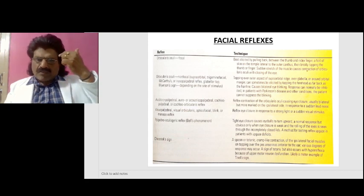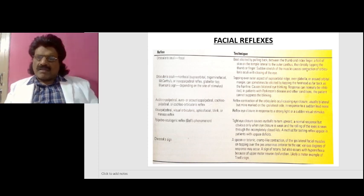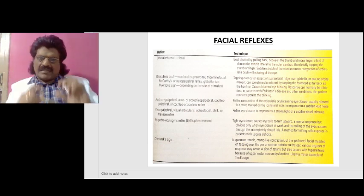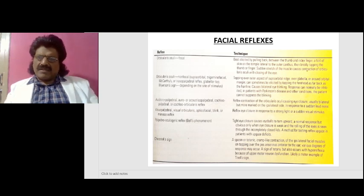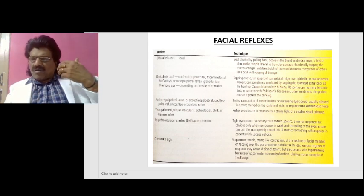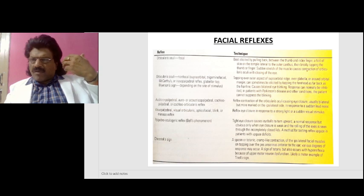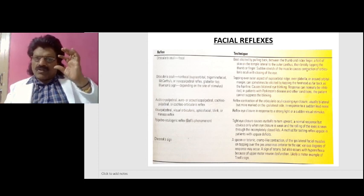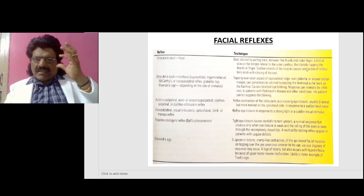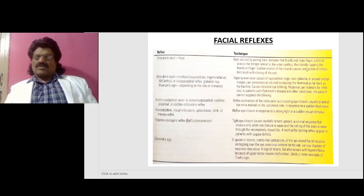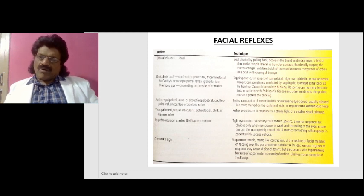Tapping over the lateral aspect of the supraorbital ridge, over the glabella, or around the orbital margin — sometimes illustrated by tapping the forehead as far as the hairline — causes bilateral eye blinking. The response can normally be inhibited, but in patients with Parkinson's disease and other conditions, the patient cannot suppress the blinking. Then the auditory palpebral, or cochleo-orbicularis reflex: reflex contraction of the orbicularis oculi causing eye closure, usually bilateral, in response to a sudden loud noise.